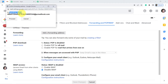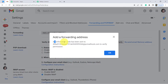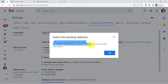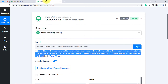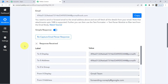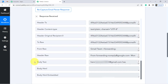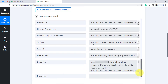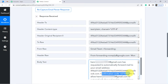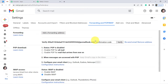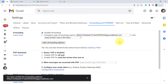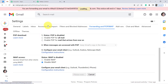It is asking to confirm forwarding email — click Yes, Proceed. A confirmation code has been sent to this particular email to verify the permission. Come back to Pabbly Connect and you can see it has received a response. Go to the body text, maximize it, and you will find the confirmation code here. Simply copy it, go back to Gmail, and paste the confirmation code to verify. Enable this particular setting, click Save, and this is how we have connected our Gmail account with Pabbly Connect.